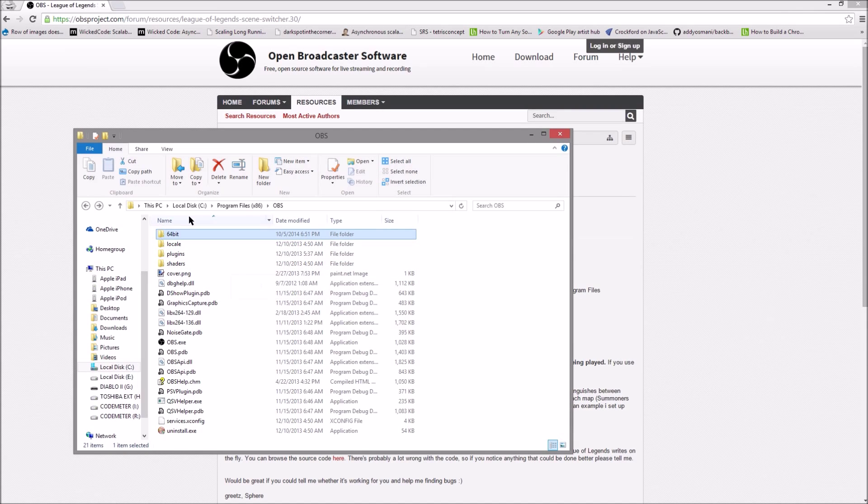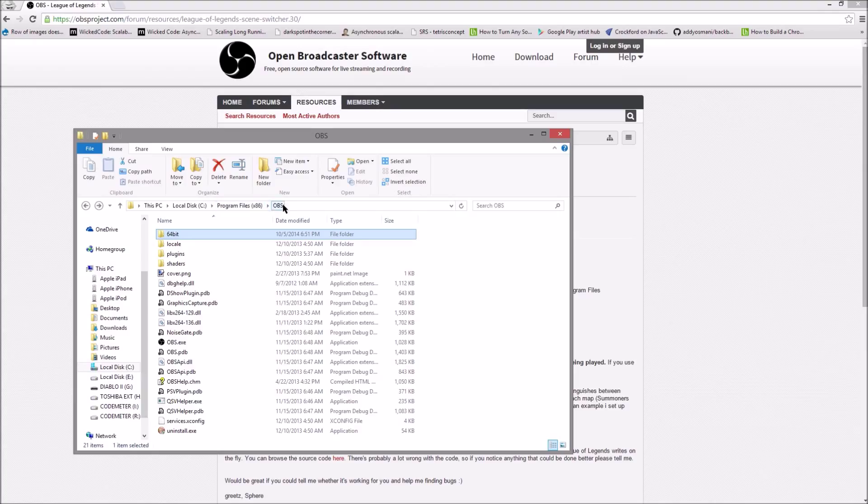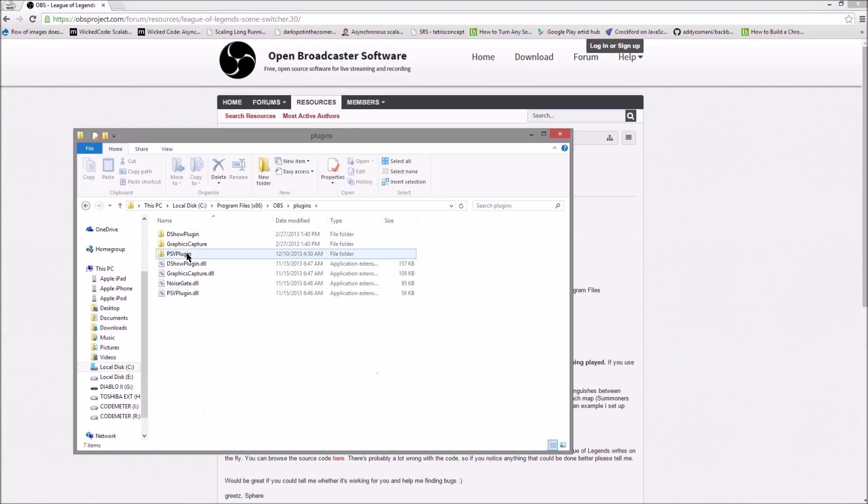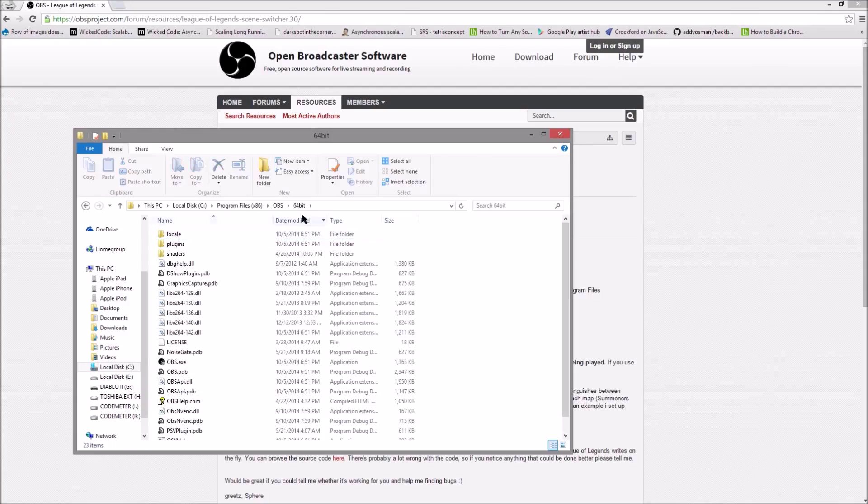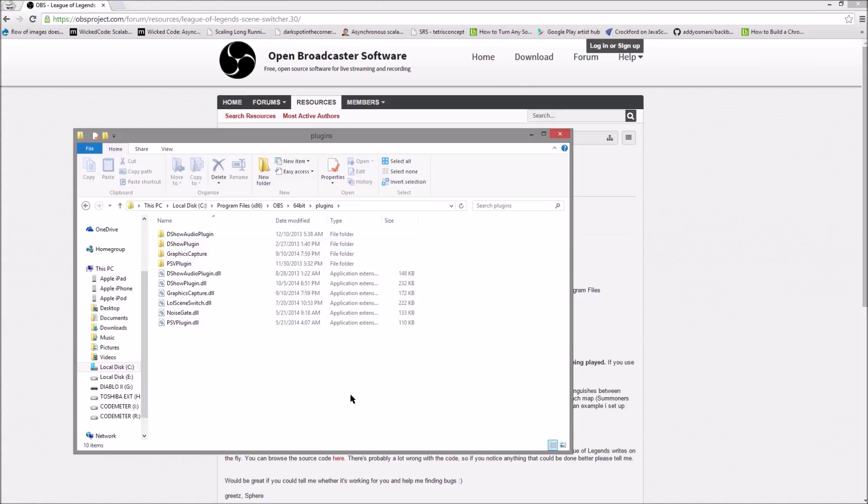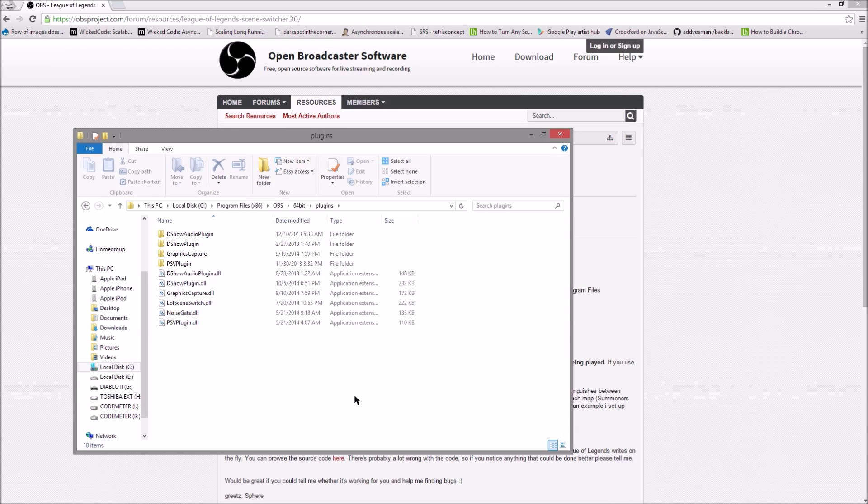You can see here I have it in C program files x86 OBS and I have the plugins here but that's not right because there's actually a 64-bit version that is under the OBS directory and that's the plugins directory that you want to use. So my full path is C program files x86 OBS 64-bit and then plugins.